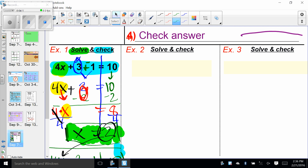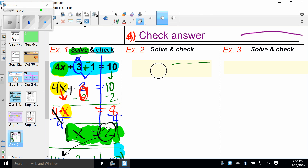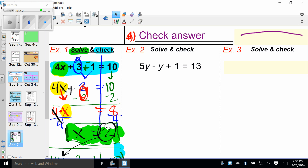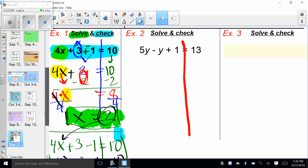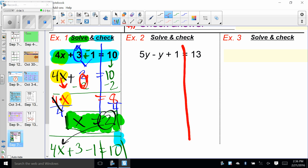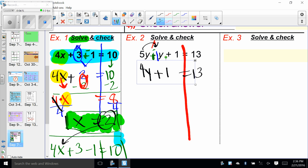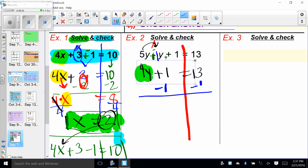Our next problem, example two: solve and check. We have five Y minus Y plus one equals 13. Our goal is to find the value of Y. We stop, chop, chop. I have five Y, I take away one Y — gives me four Y — plus one equals 13.